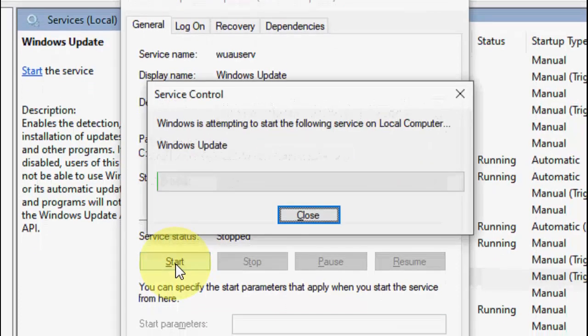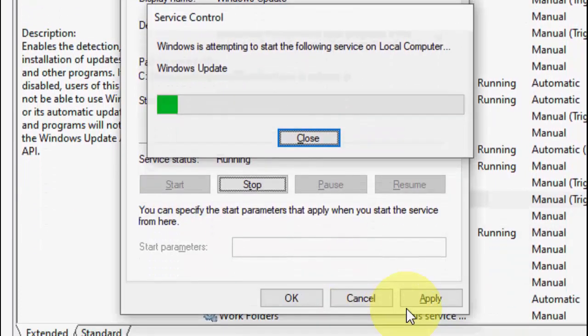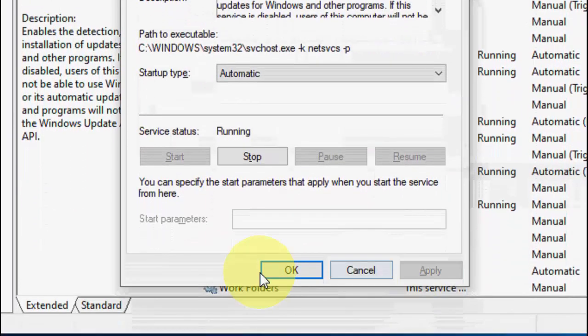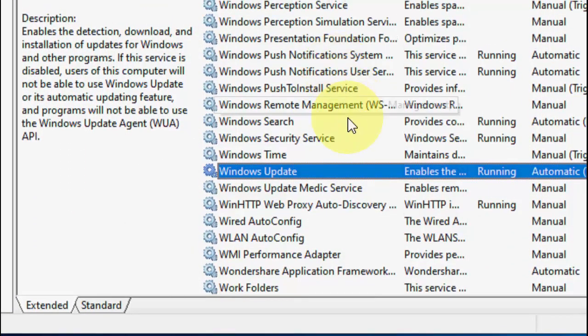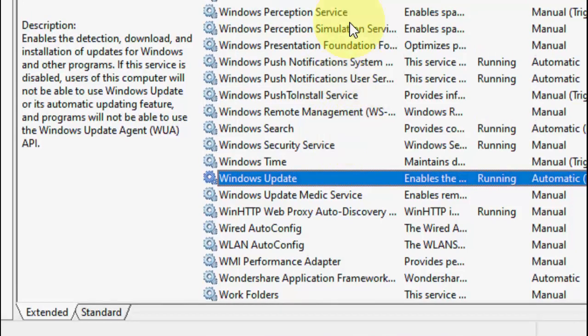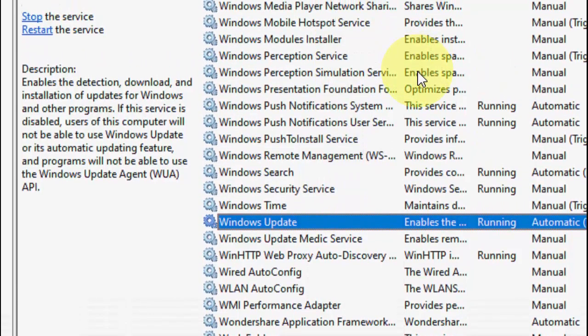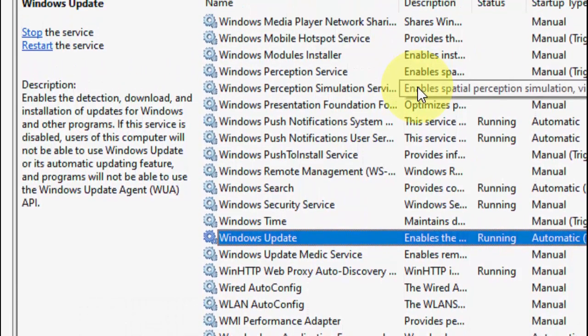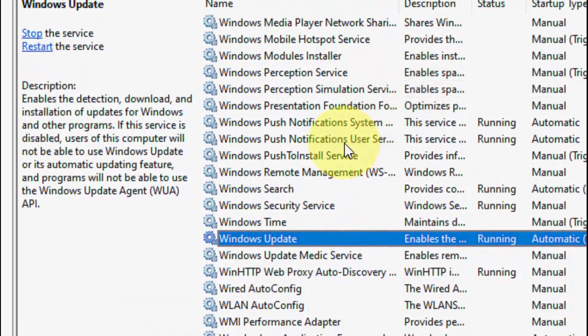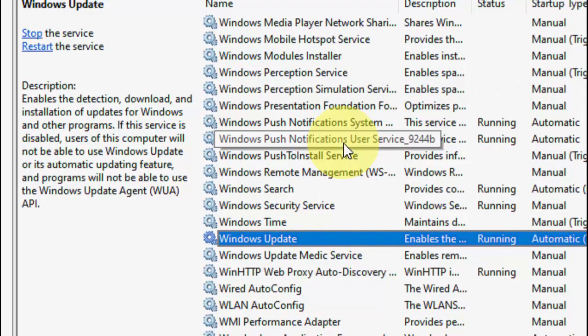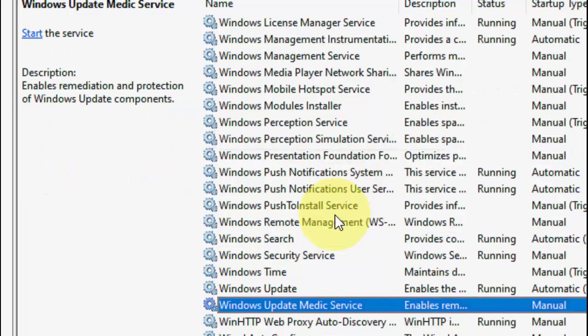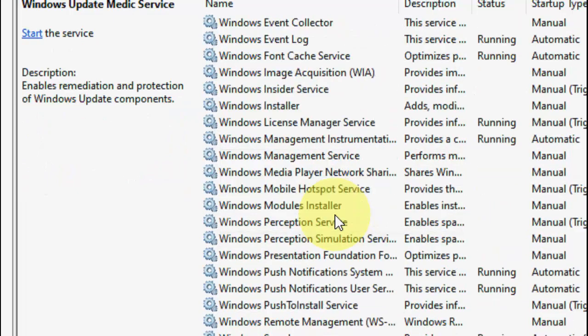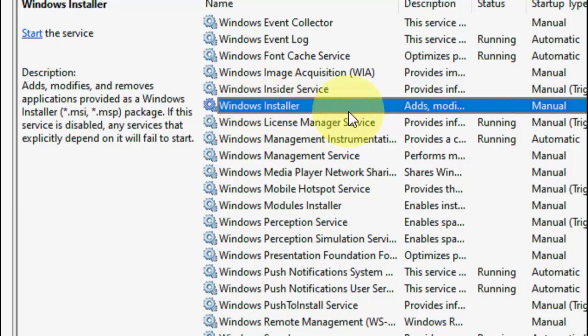After this you need to turn on Windows Installer. Windows Installer is just upside. This is Windows Installer, double click on it to open and click on Restart, then Apply and OK.